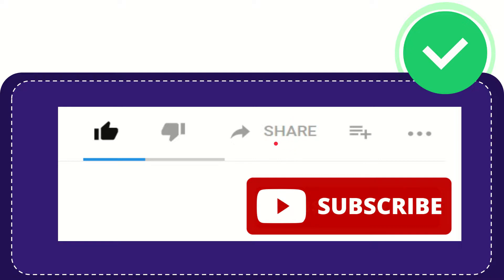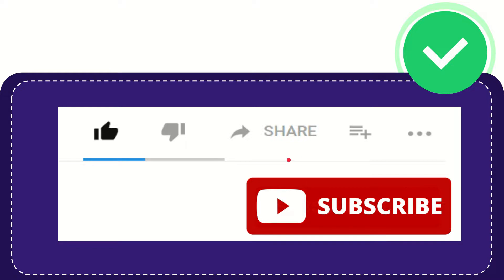You can share it to any social media that you wish that is currently available at this time like Facebook, Twitter, LinkedIn and many others.